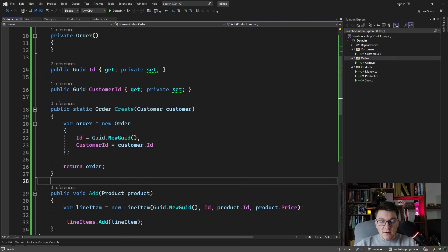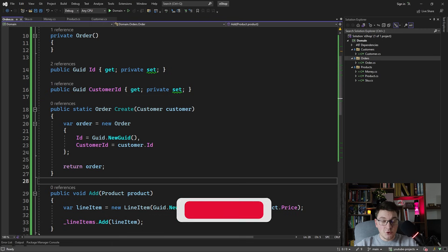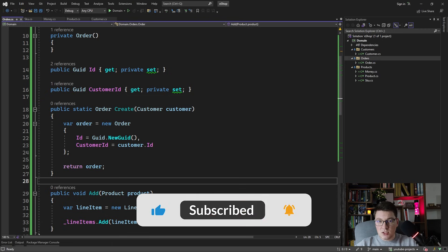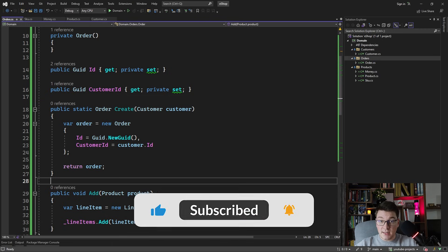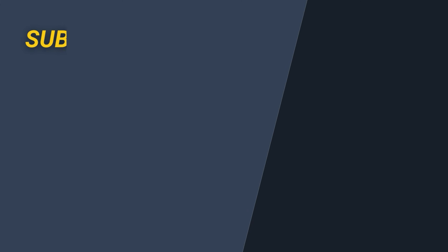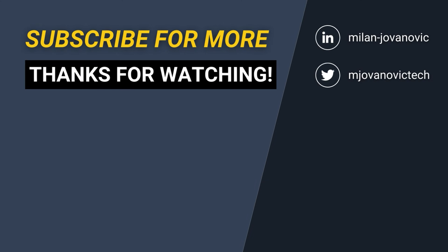I hope you enjoyed this video about domain modeling with tactical domain-driven design patterns. We're going to be extending this model in future videos and covering more DDD concepts, so make sure you subscribe so you don't miss those. Smash the like button for the YouTube algorithm, and until next time — stay awesome!